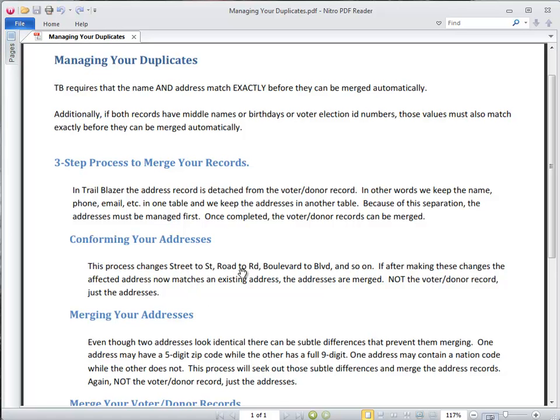If while conforming the addresses it ends up matching an address that already exists, it'll merge the address, but that does not merge the voter donor record. Addresses are kept in a separate table where we point to the address from the voter donor table, but we do not actually store the address in the same table as the voter donor. Therefore, addresses are treated separate from the voter donor record.